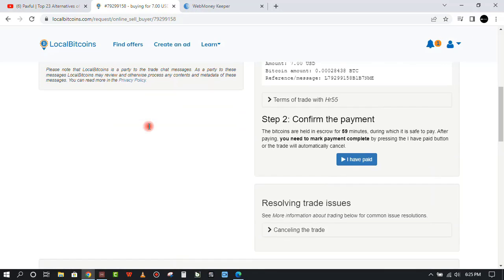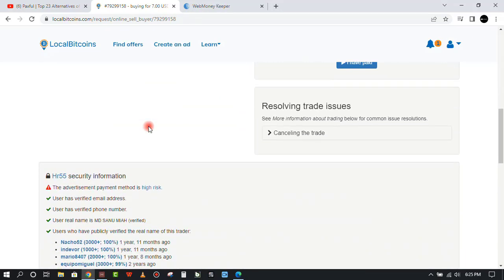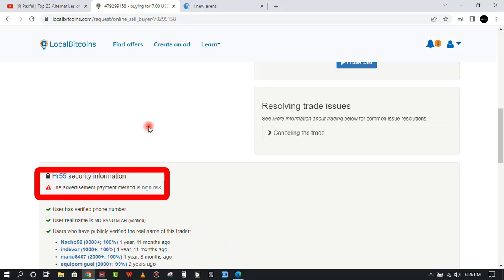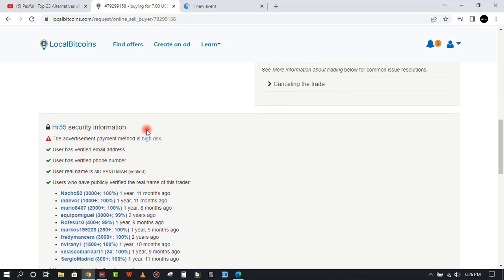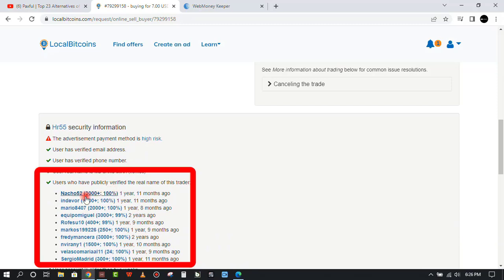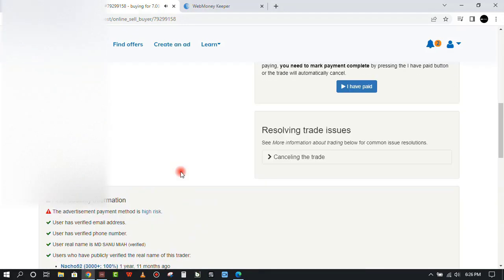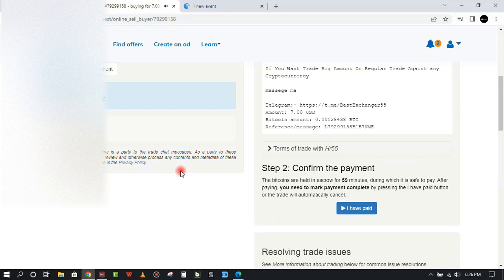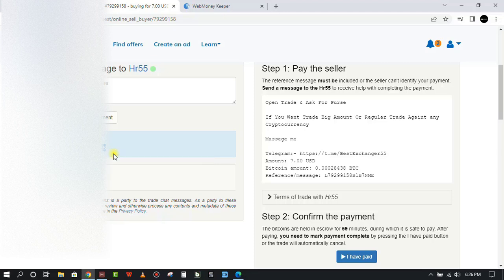They said the advertised payment method is high risk because it's Bitcoin. By the time he'll be sending it there could be a fluctuation in the network and a high amount charged. You can see all these people have verified that his profile is genuine. He has verified his email address, phone number, and real name by sending his ID number. He has texted us back with his WMZ code.